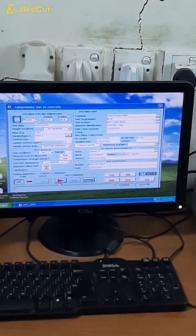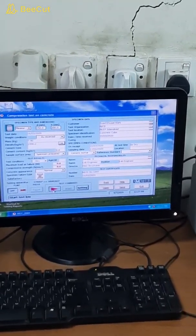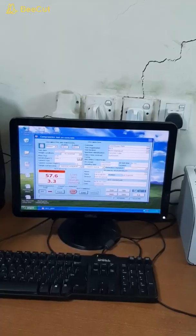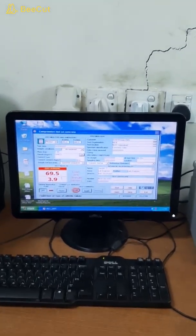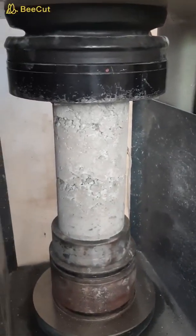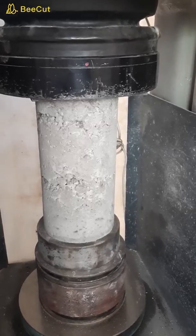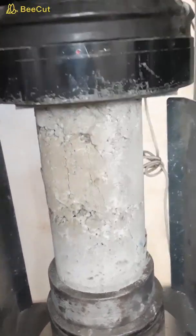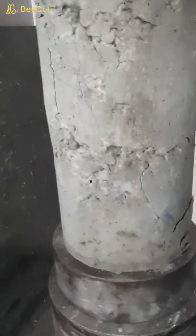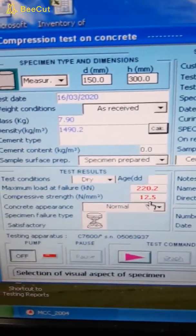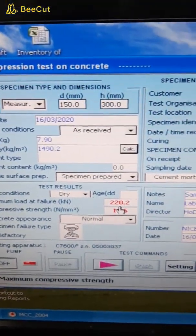We will start the test to determine the compressive strength of the cylinder. Here we can see the load value and the strength value. The cylinder has failed in compression and we can see the ultimate strength is 12.5 MPa and the failure load is 220 kN.